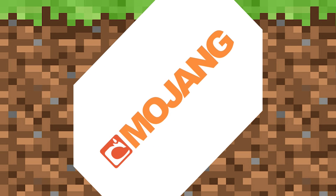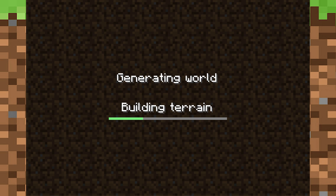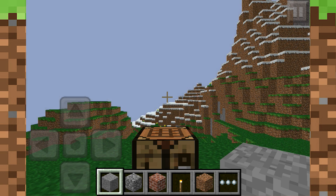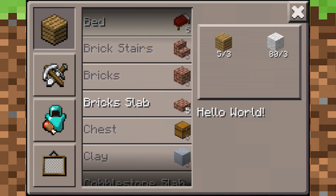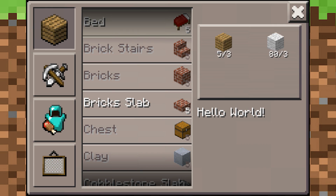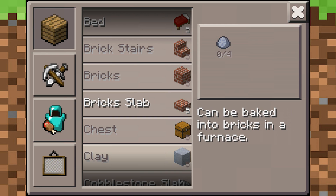Then go back, open up Pocket Edition again, start up your world, wait for it to load, go back in the crafting table, and look at the description of the bed. And it's changed.